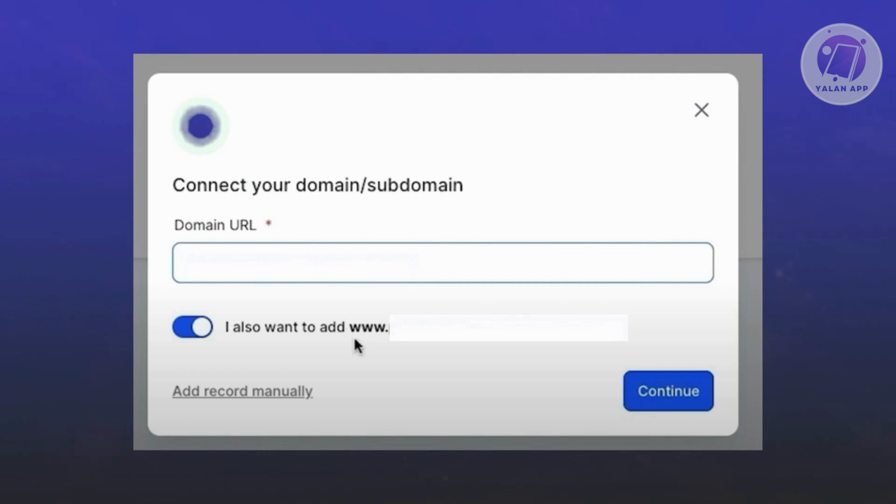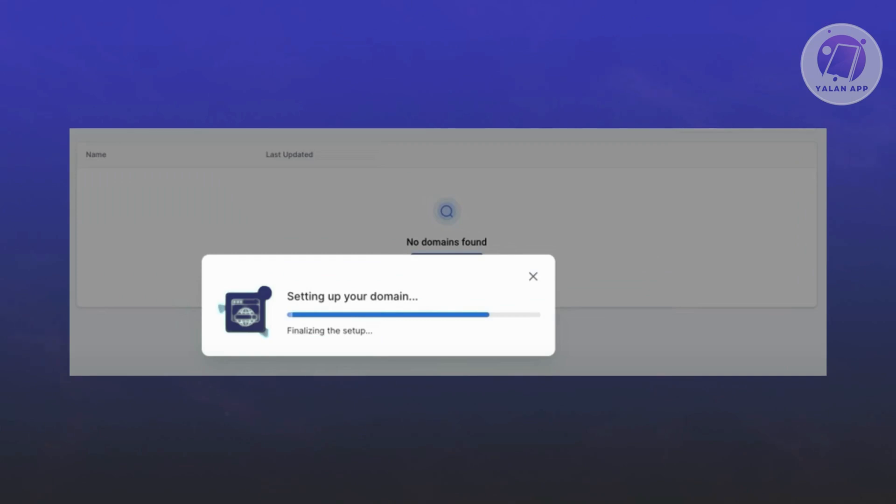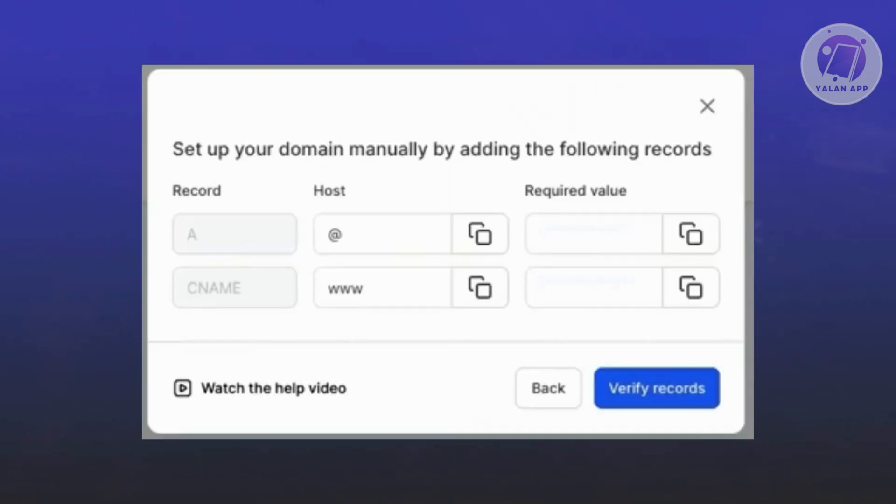You need to click on add record manually at the bottom left. From there, it's going to say setting up your domain. In the next pop-up, it should give you this pop-up here.